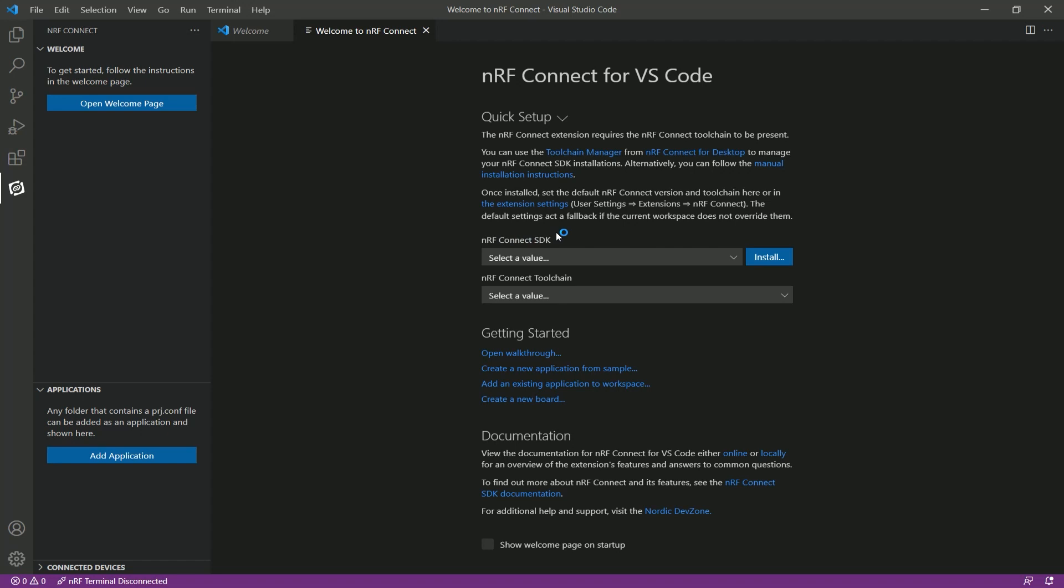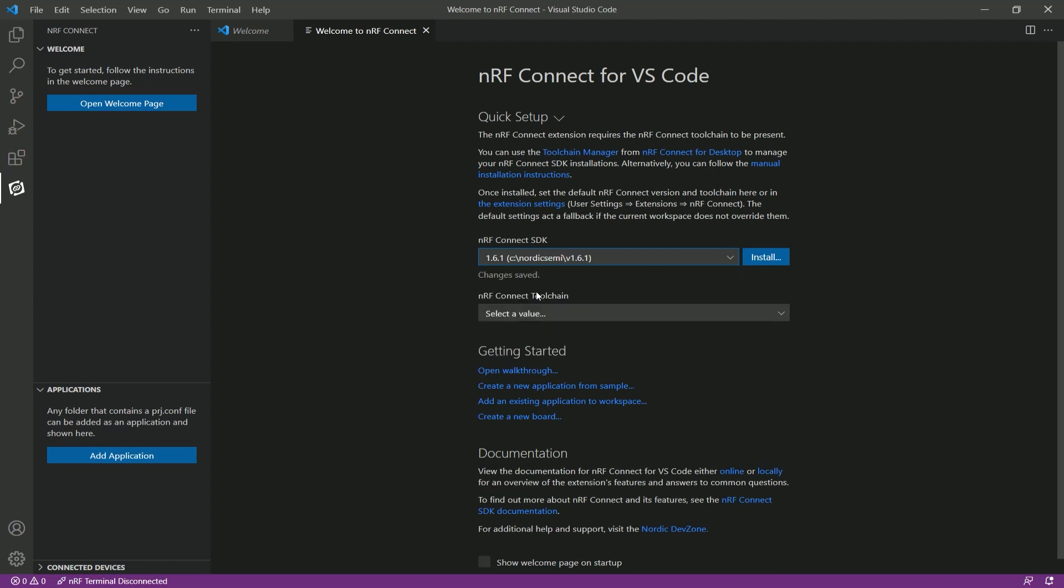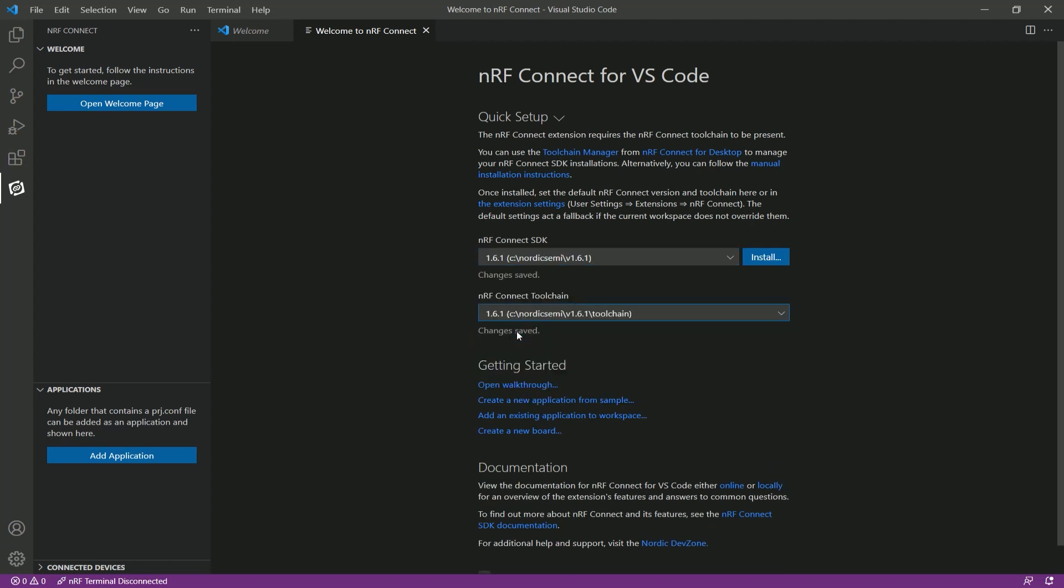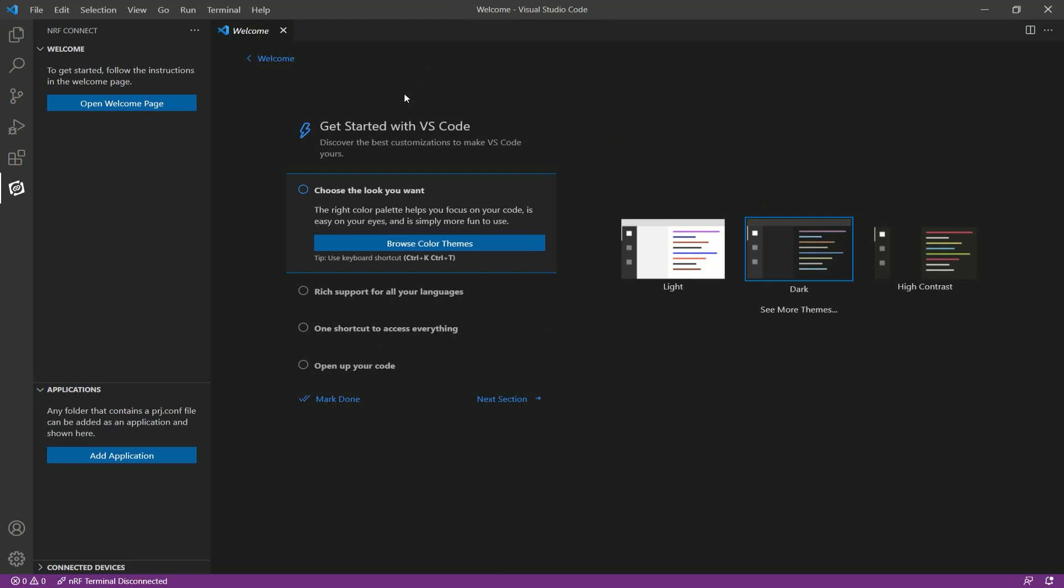With the quick setup, you need to select an SDK version and a toolchain version. So since in the previous part, I downloaded 1.6.1, again, always recommended to use the latest if it's available to you, select that here and close that window. By this, we have successfully installed NRF Connect for Visual Studio Code.